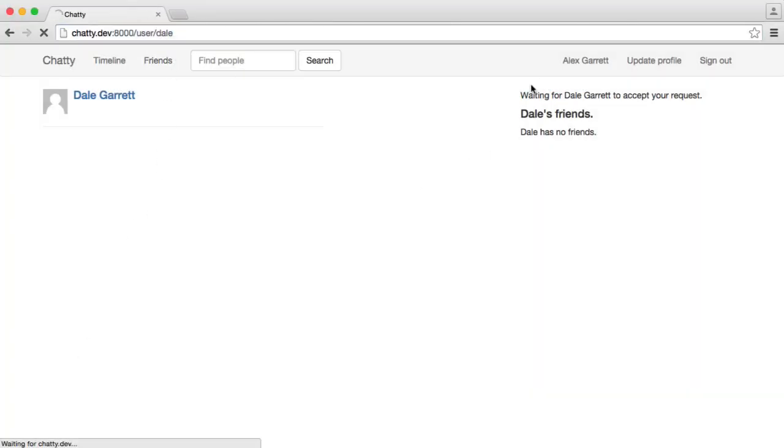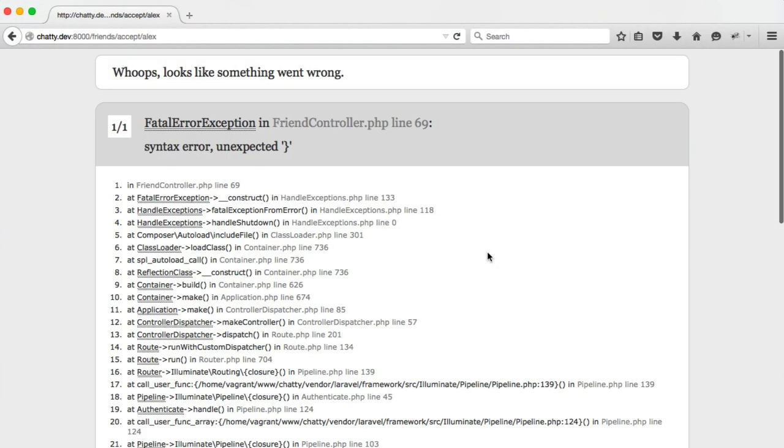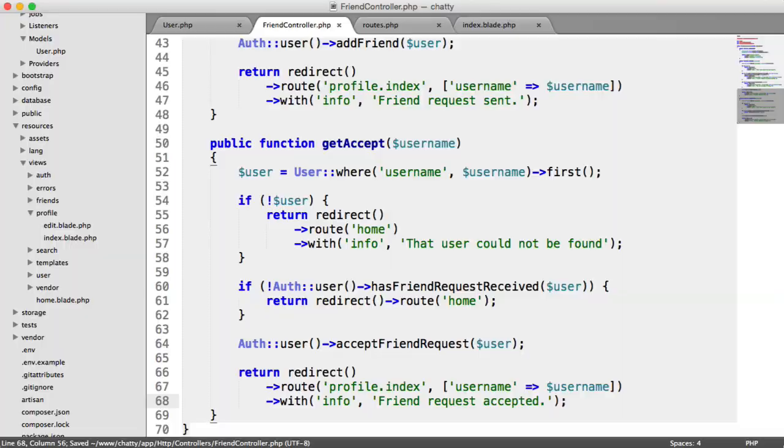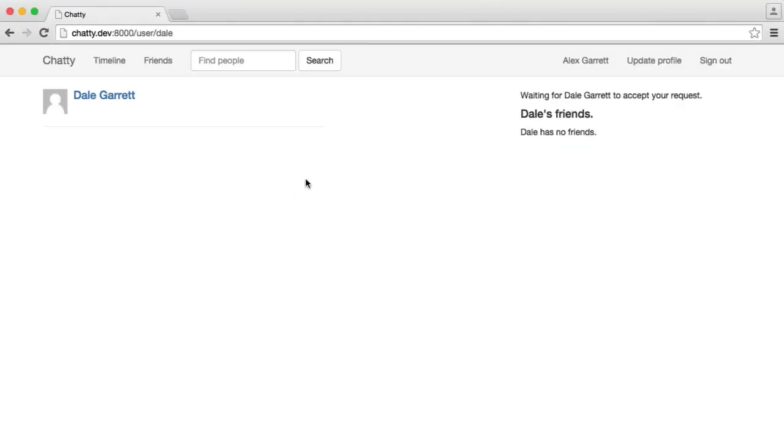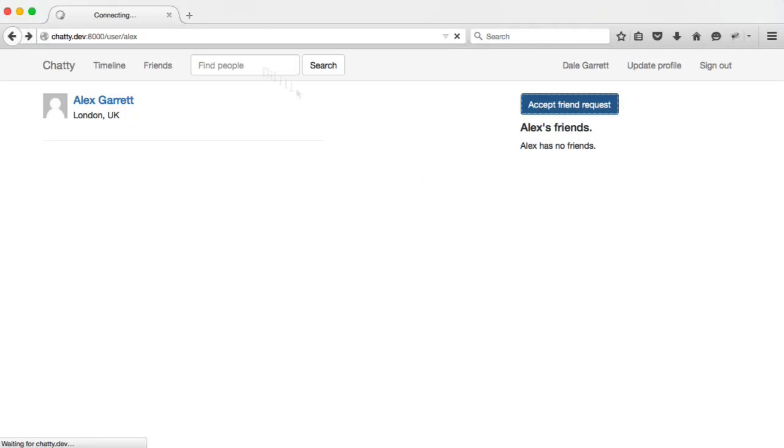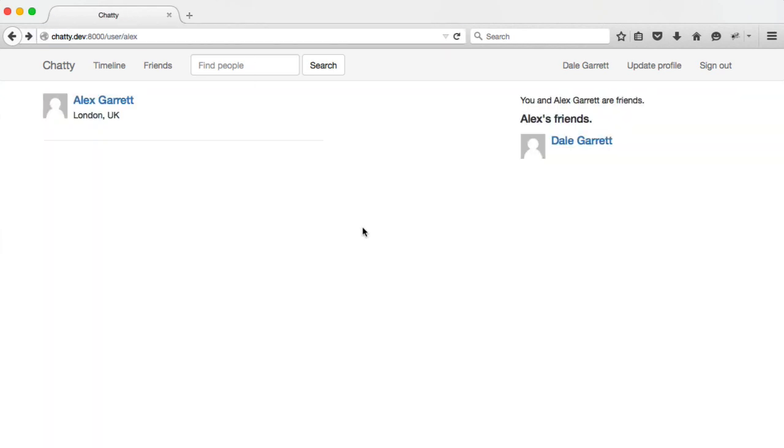So let's check this out then. We're obviously waiting on this one, and this has a friend request. We're going to click accept, and OK, so we've got an error. Let's just check this out, line 69. Of course, missing an ending semicolon. So let's go back to here, go back again, and we're going to click accept, and there we go, friend request accepted.